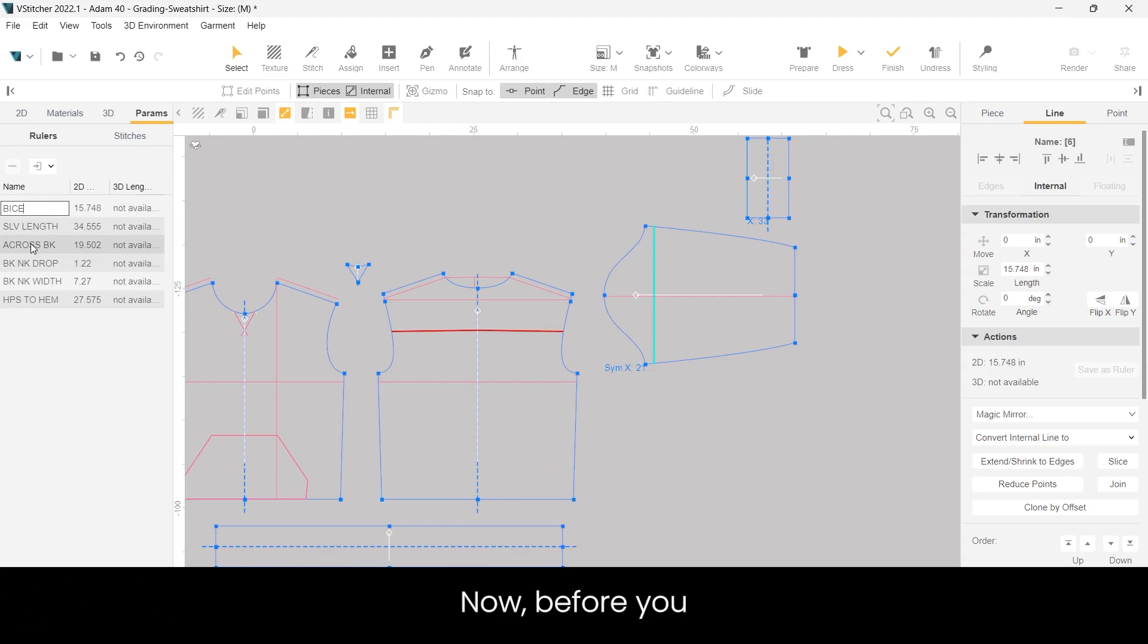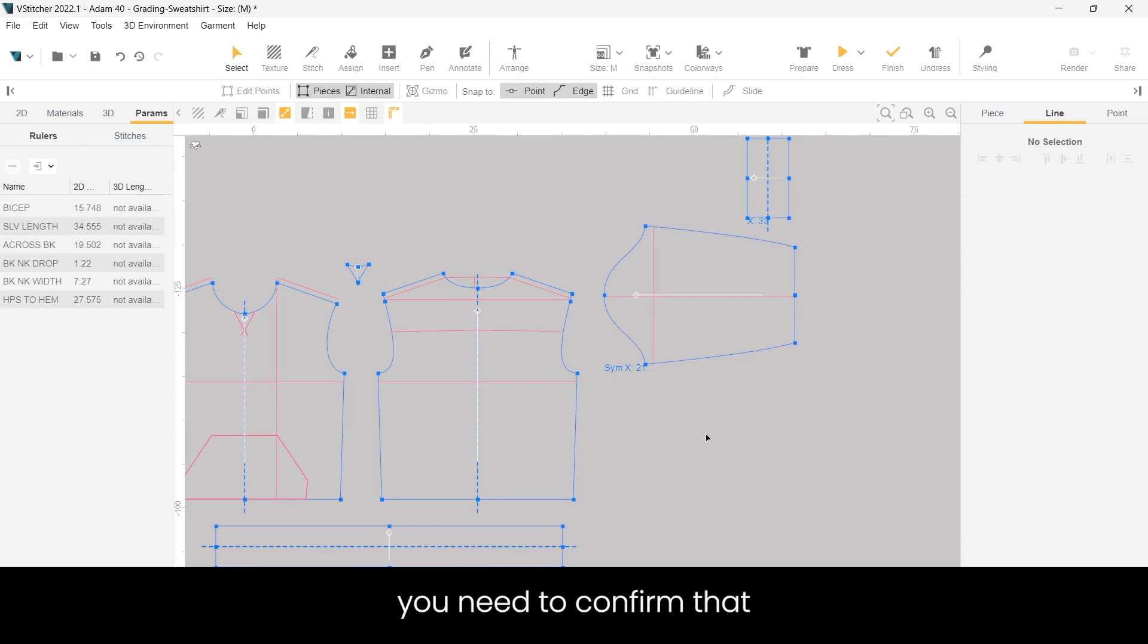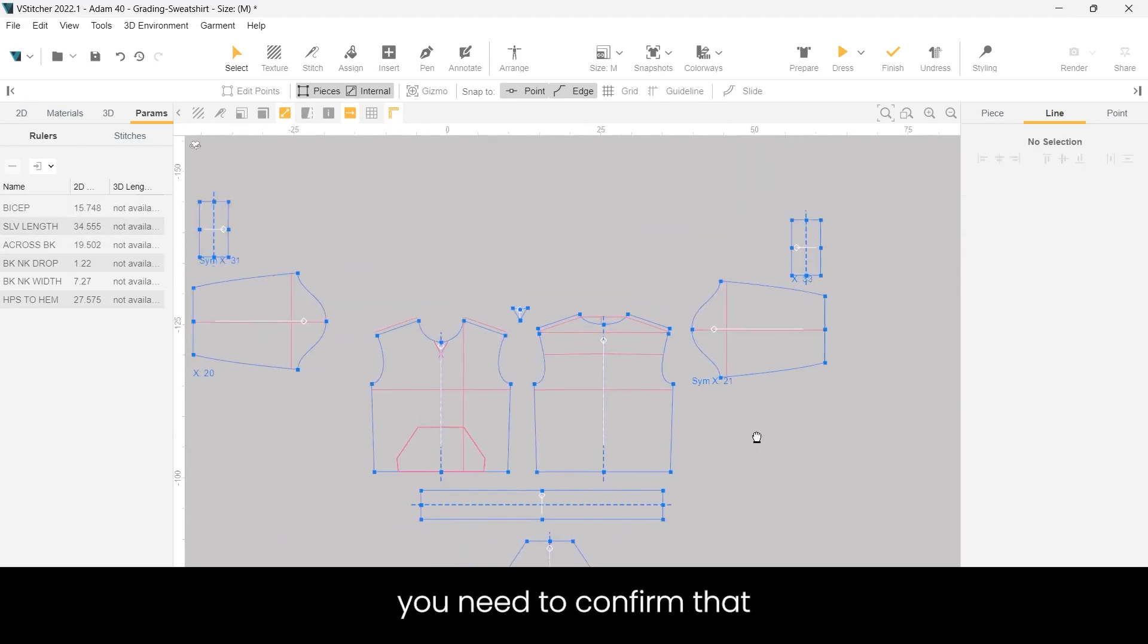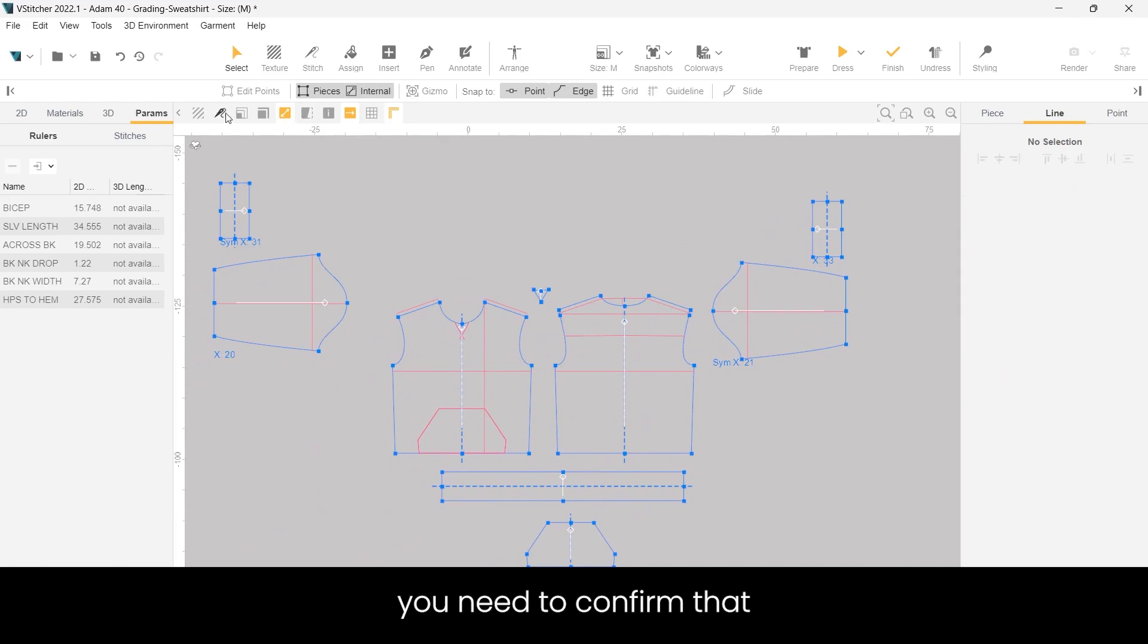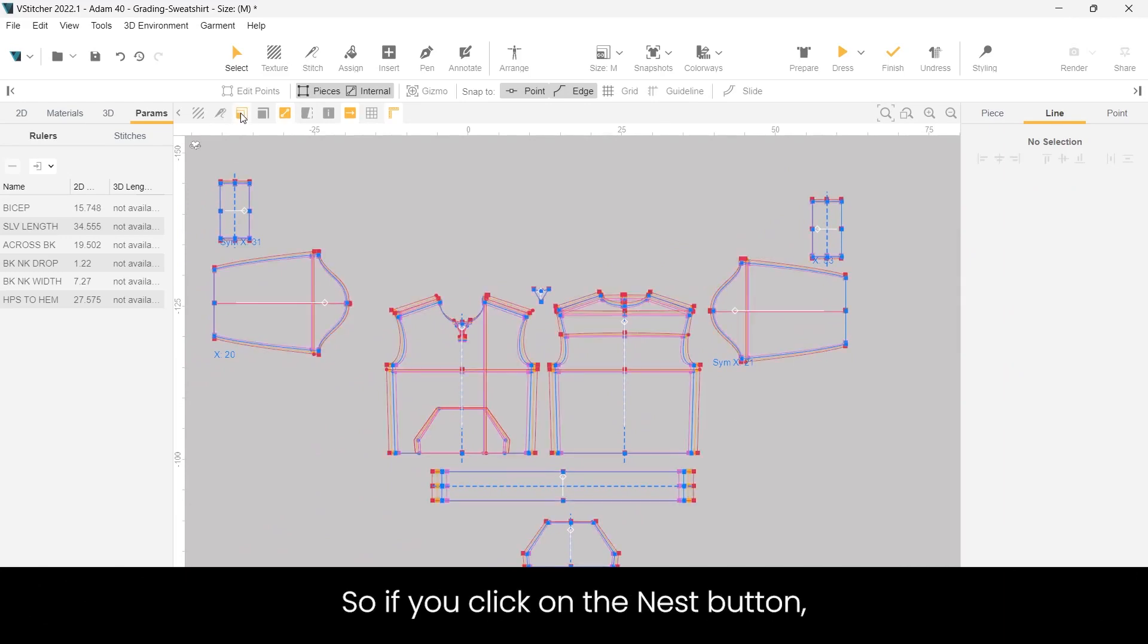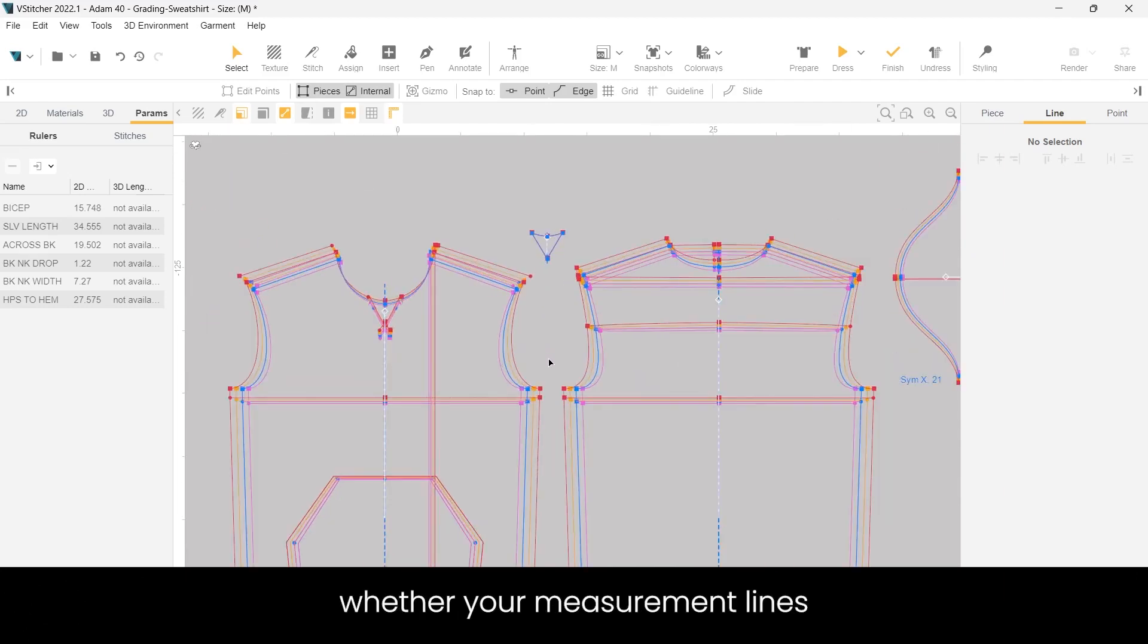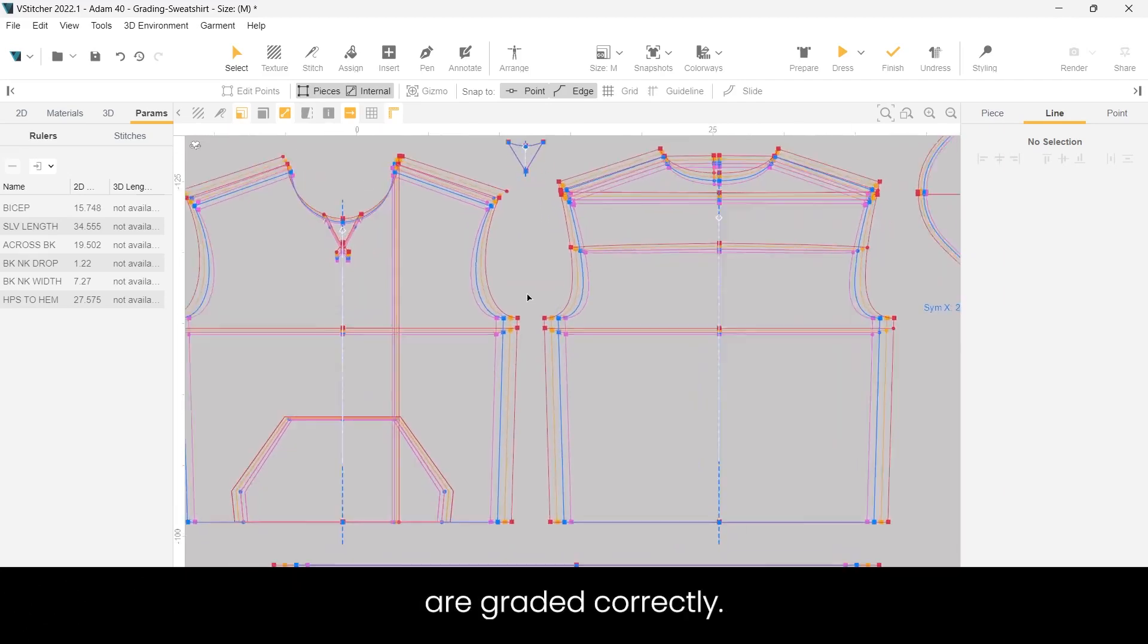Now before you can check the graded measurements, you need to confirm that all the measurement lines are graded properly. So if you click on the nest button, then you can see whether your measurement lines are graded correctly.